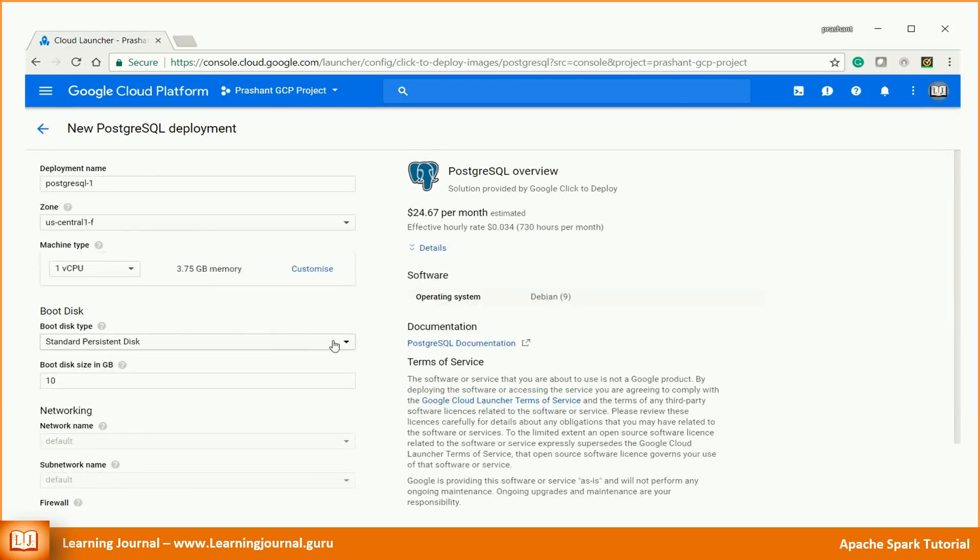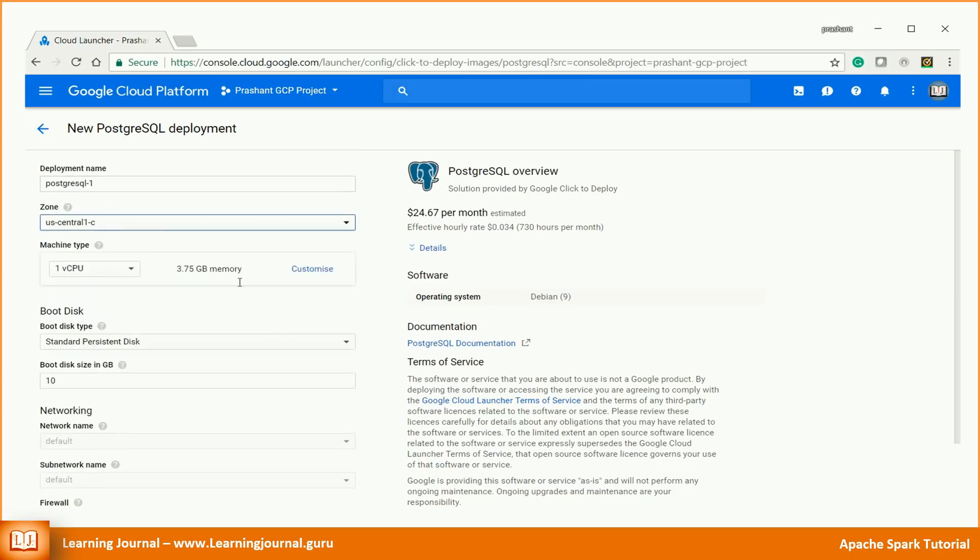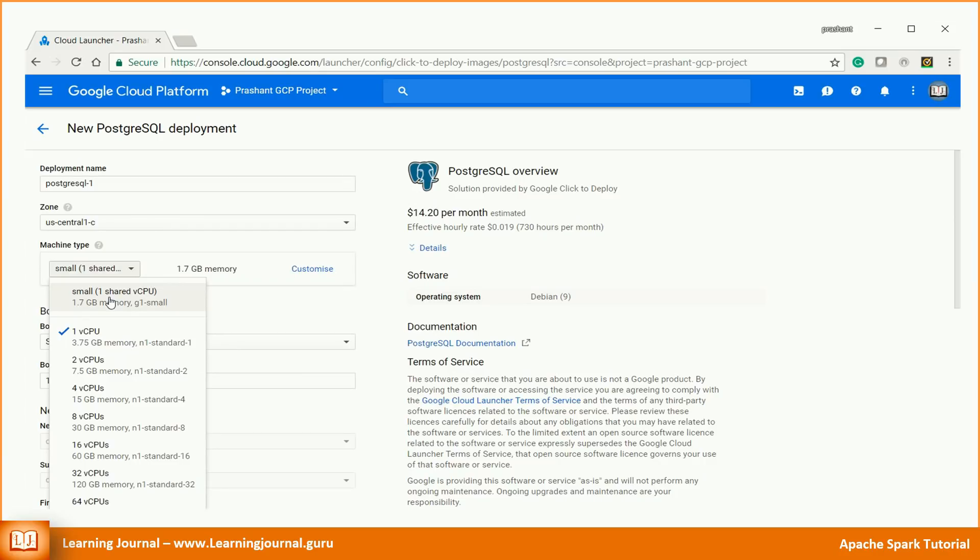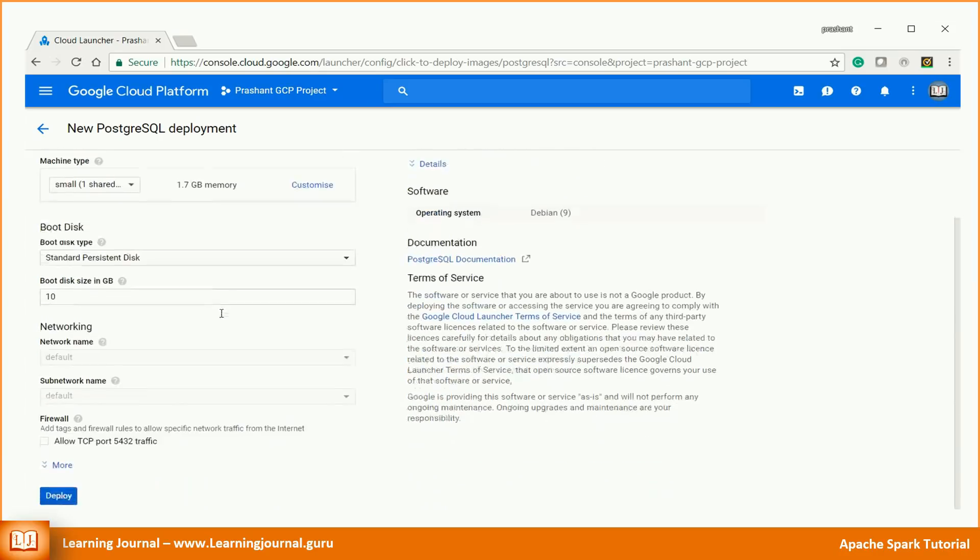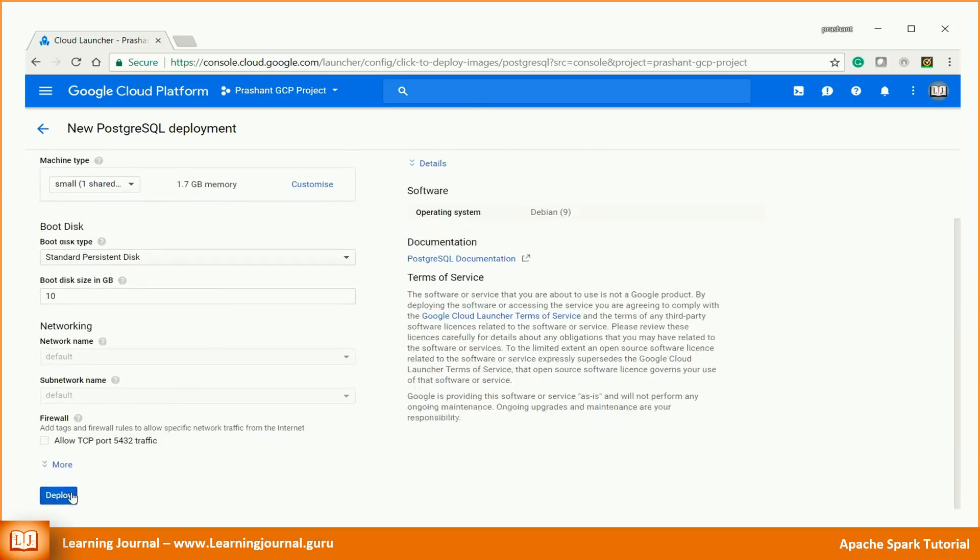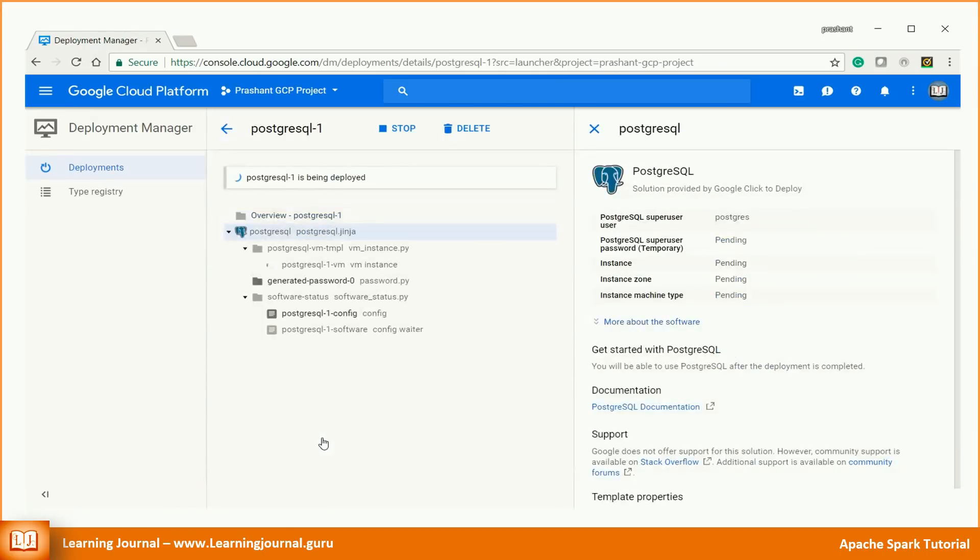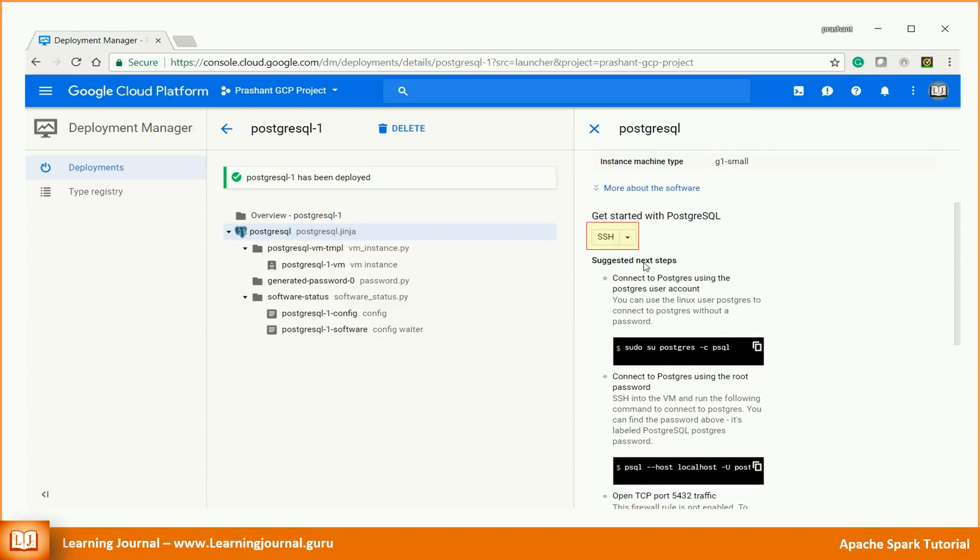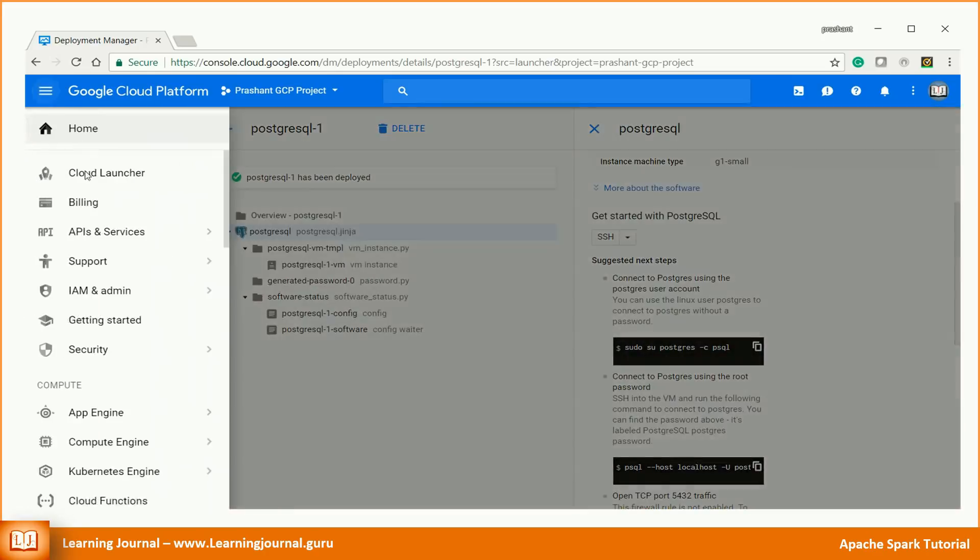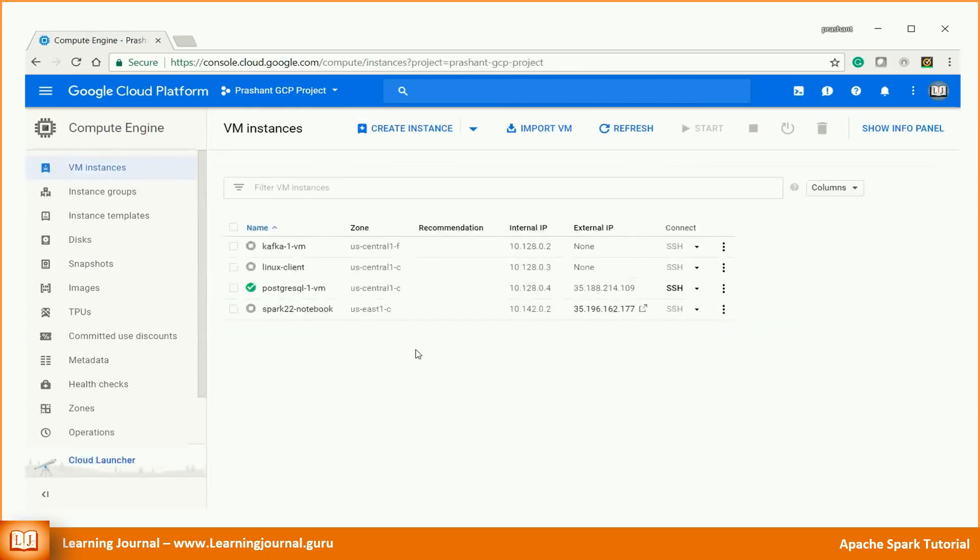You might want to change the zone to the same zone as you have for your Spark VM. You might also want to change the machine type to a smaller configuration. Finally, click this Deploy button. That's it. GCP will launch your VM in less than a minute. You can SSH to your Postgres server from the Deployments page. Alternatively, you can come back to your Compute Engine page and SSH to the VM. Once you complete your testing, you can delete your VM and deployment.